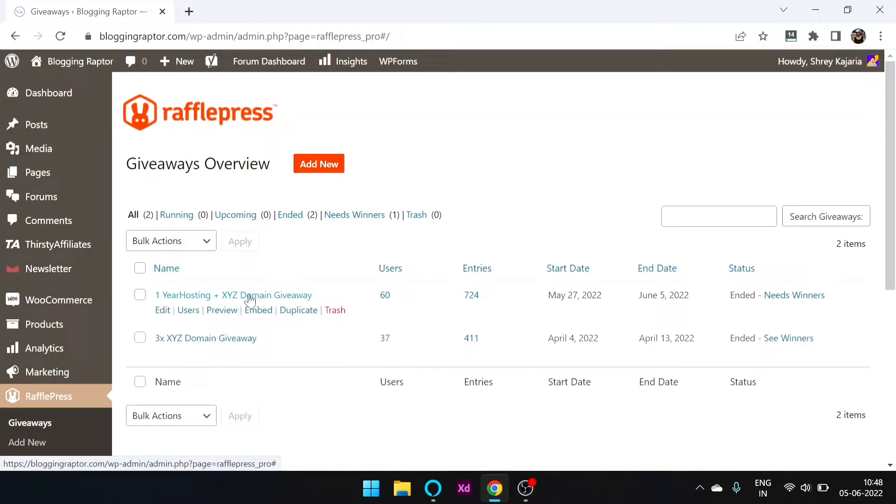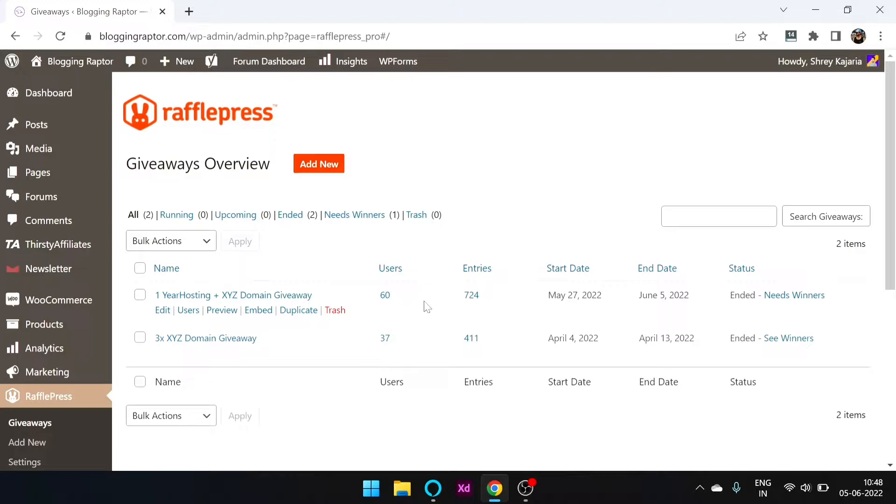So the one year hosting plus XYZ domain giveaway has ended and 60 people have participated in it. Thank you all for participating and making a good giveaway. Total 724 entries.